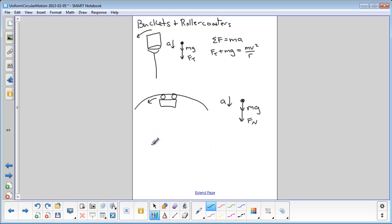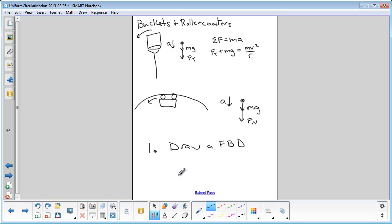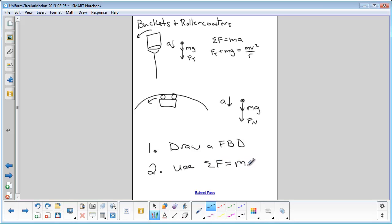Remember to start all these problems with two steps. Number one: always draw a free body diagram — always. Number two: use Newton's second law, sigma F equals ma. That's it. Now go on and try the rest of the problems with buckets and roller coasters.